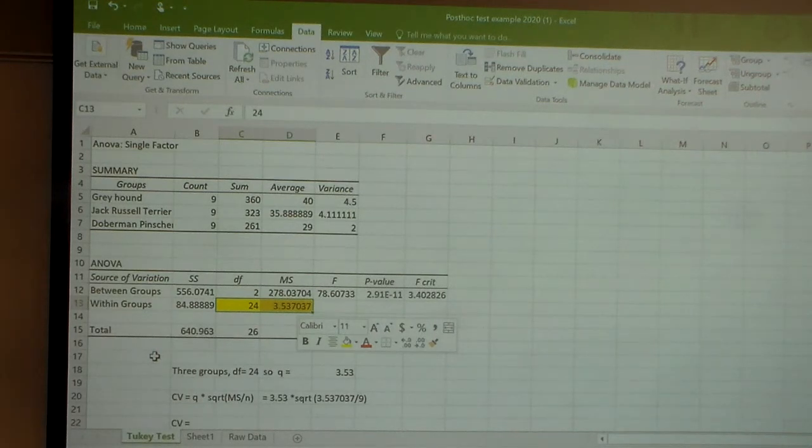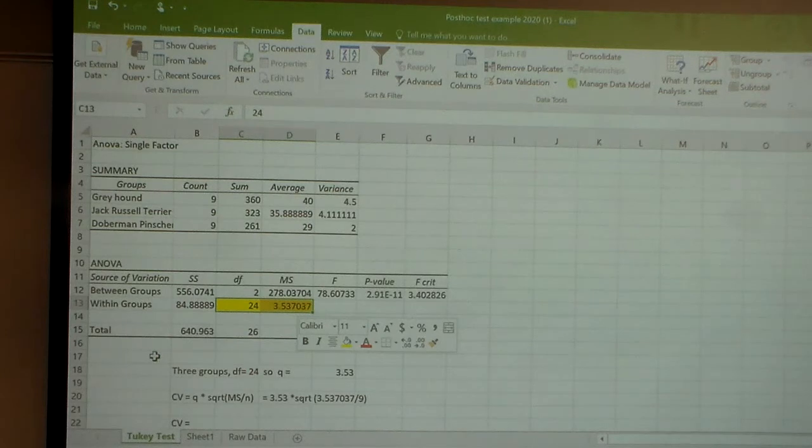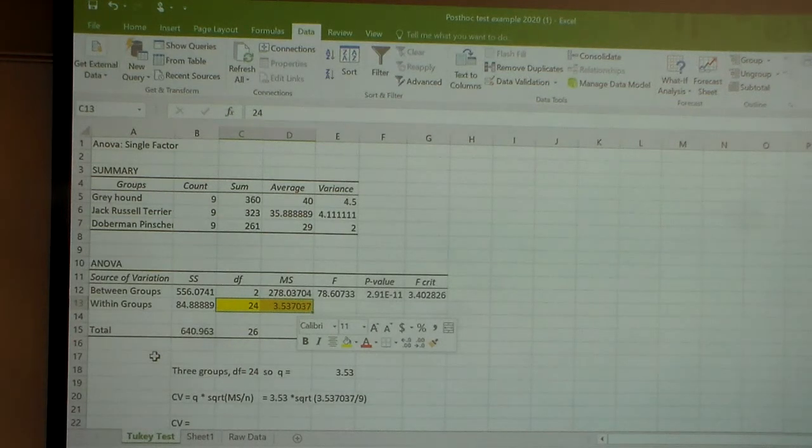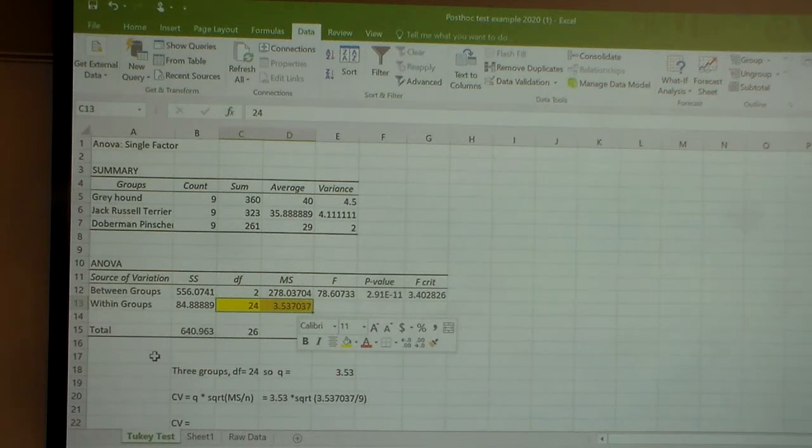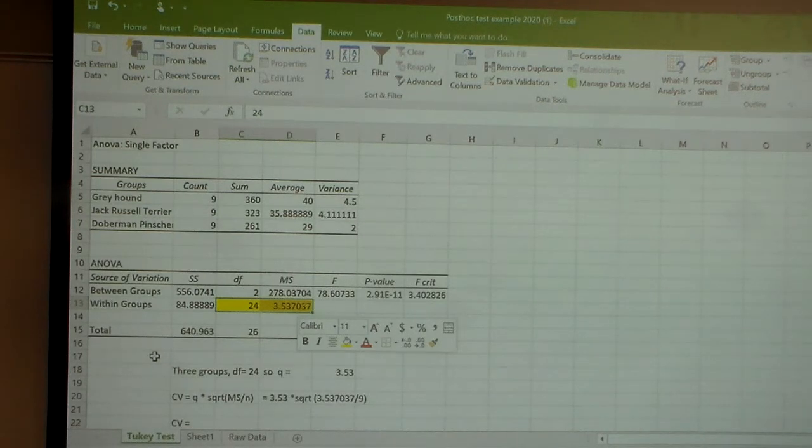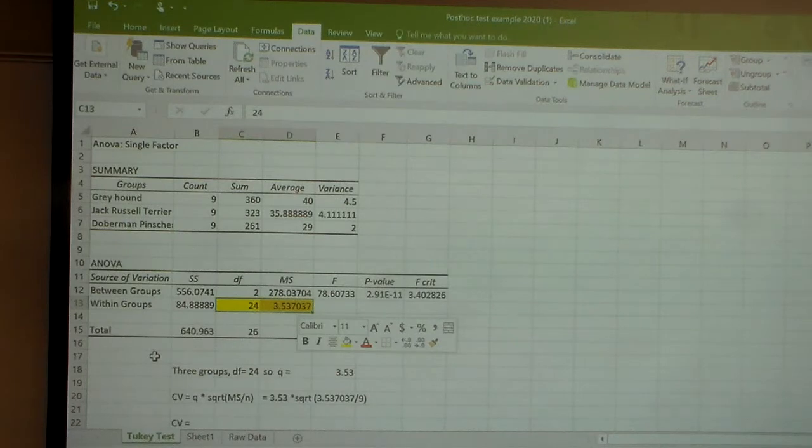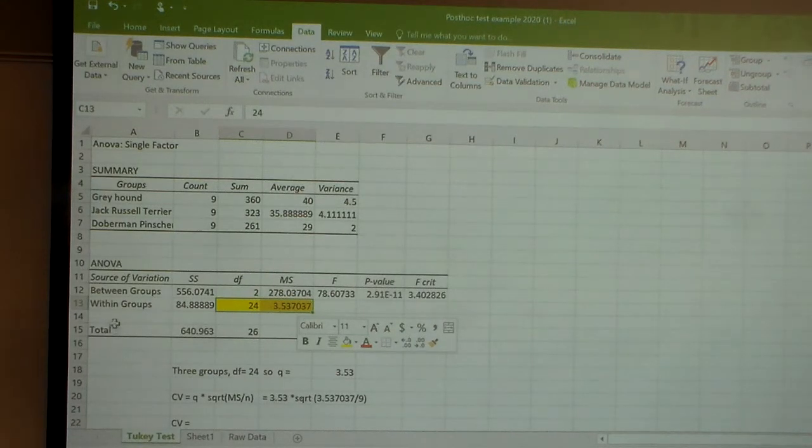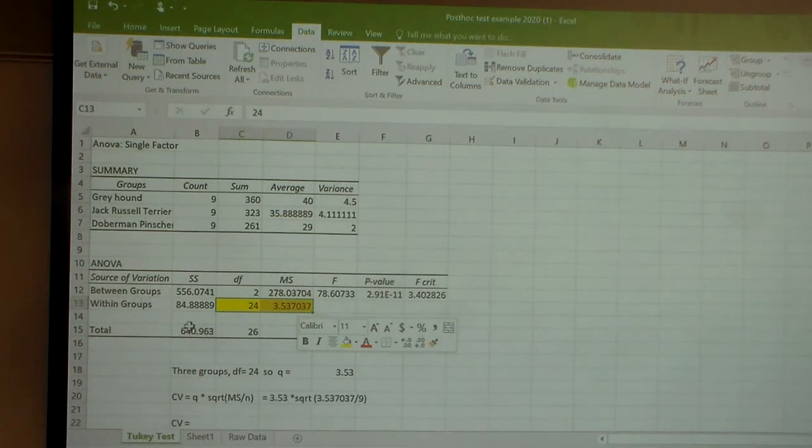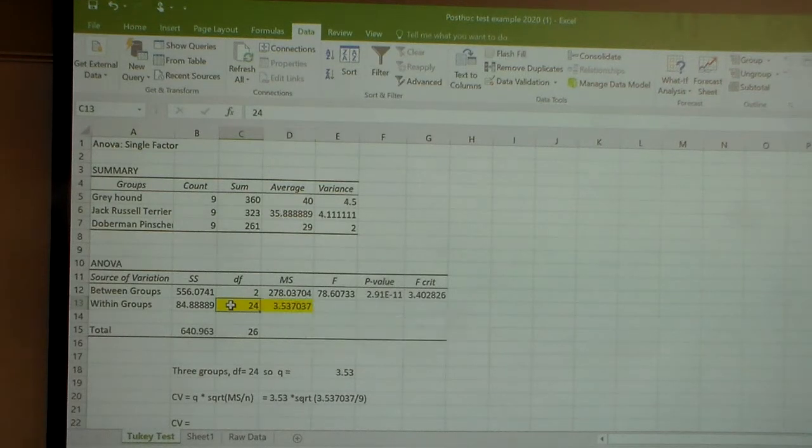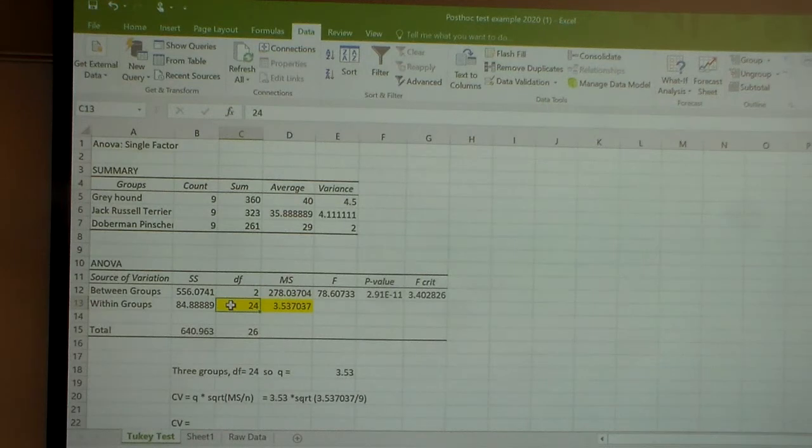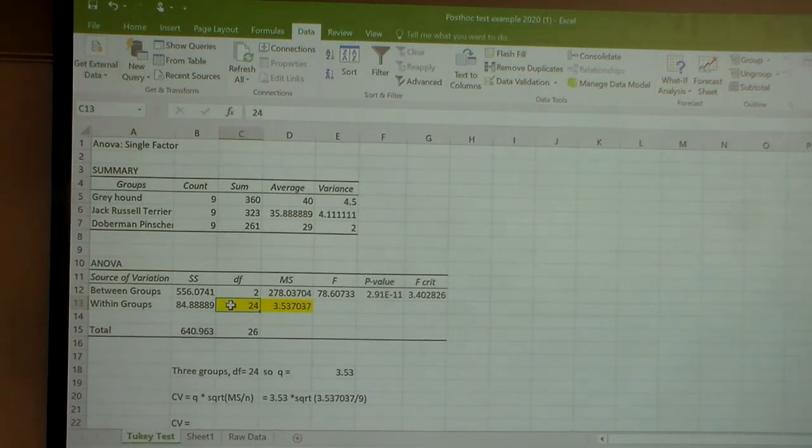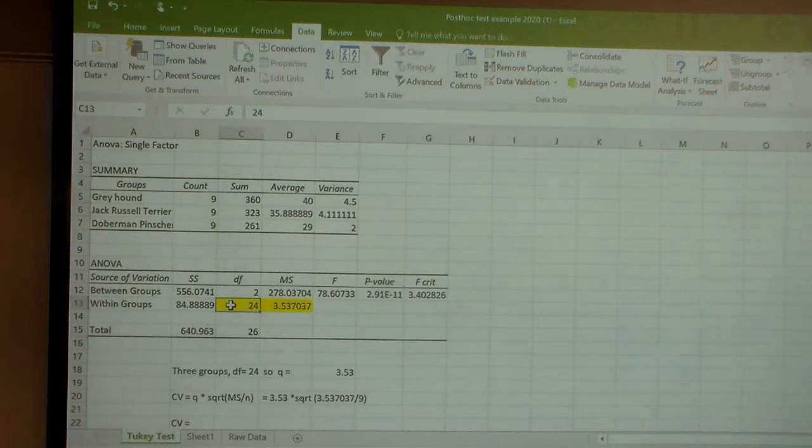You're going to use the column for three groups because we have three different means that we're dealing with. And then you're going to scan down that column until you get to your degrees of freedom of 24 here. And that's the degrees of freedom for the mean squared within groups.